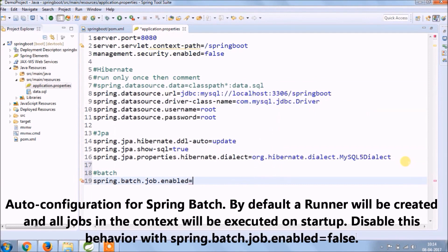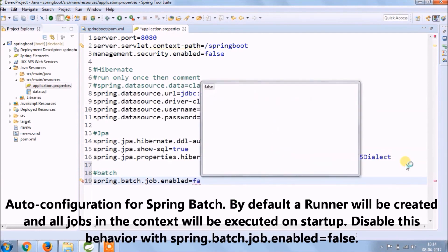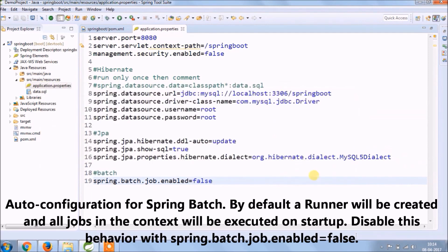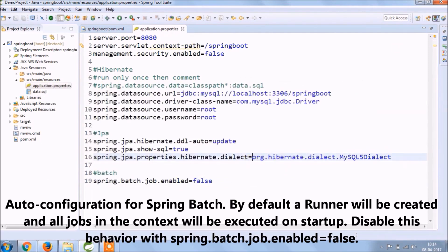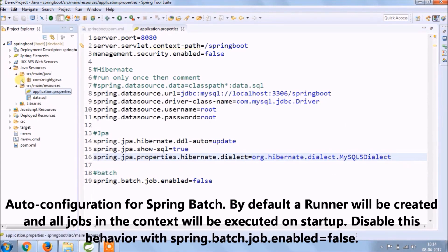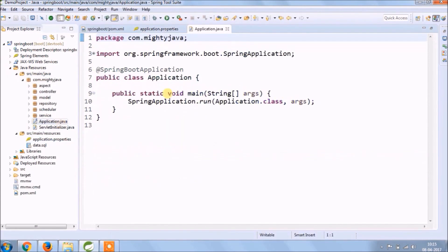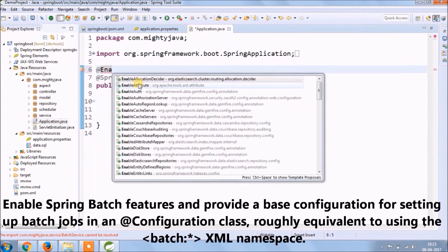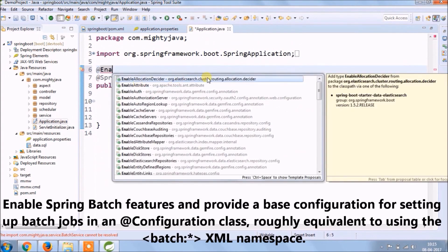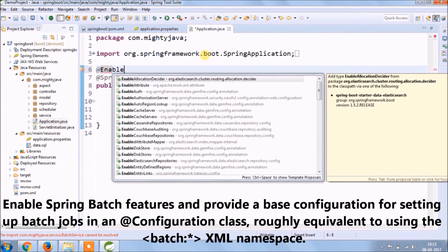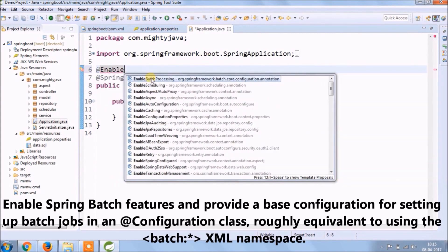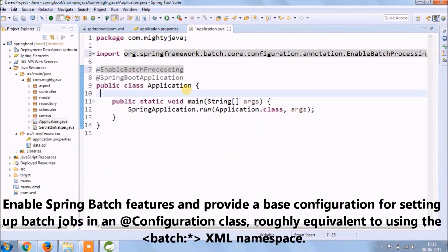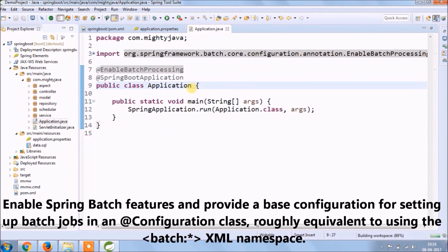Let's add some batch related configuration in application properties files. Auto configuration for Spring Batch. By default, a runner will be created and all jobs in the context will be executed on startup. So to disable this behavior, make it false job enabled property. Only one configuration is enough. Now let's enable batch processing at an application level. So here entry point is Application.java class.